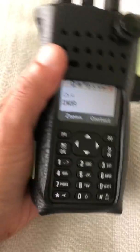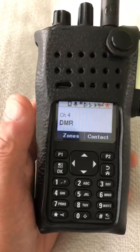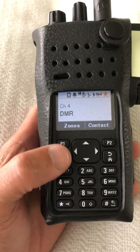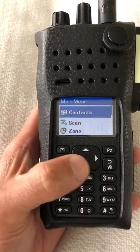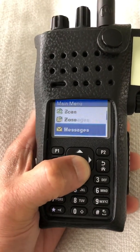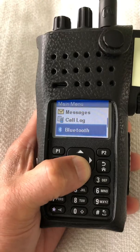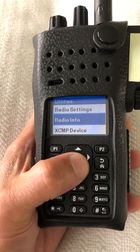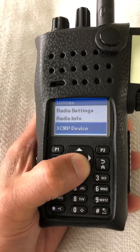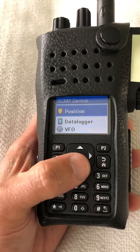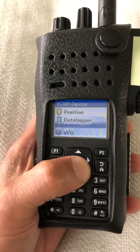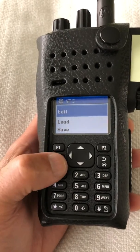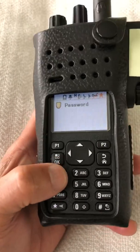There it is. So now I'm in the DMR channel and I'm going to go to the menu, scroll down to utilities, go to XCMP device, go to VFO, hit edit, and enter the password.